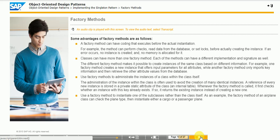Restricting the visibility of the instance constructor only makes sense if somewhere within the class — or its subclasses in the case of CREATE PROTECTED — the instantiation is done. Often such classes provide a public static method that creates an instance and returns the reference to the caller. Such methods are sometimes called factory methods. Factory methods are executed when an instance of the class is created and have some advantages compared to the instance constructor.